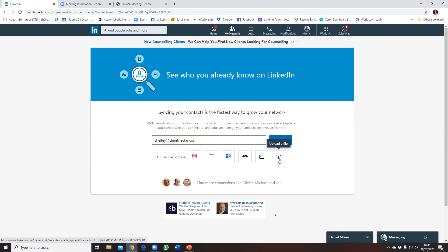If they are on LinkedIn, then you can invite them that way. So I'm just going to use my email and simply click Continue.